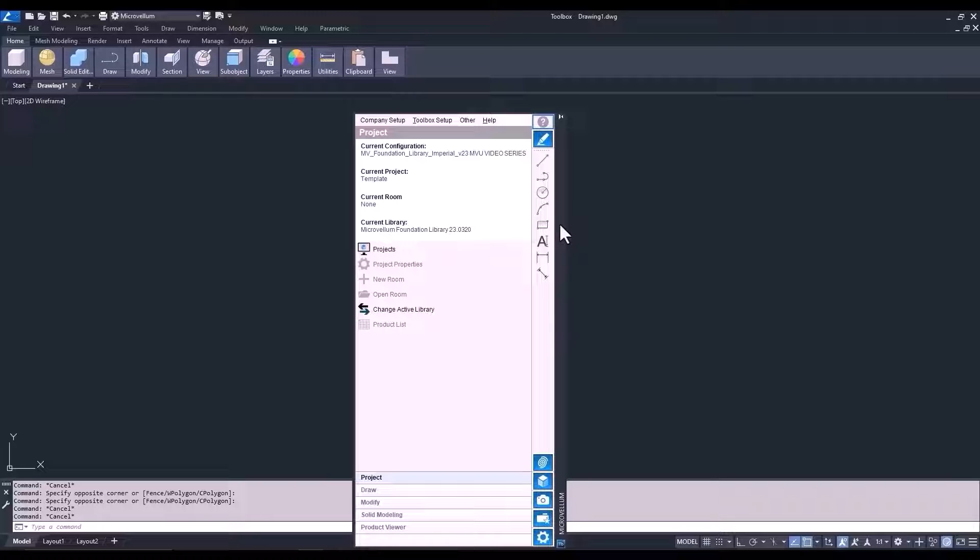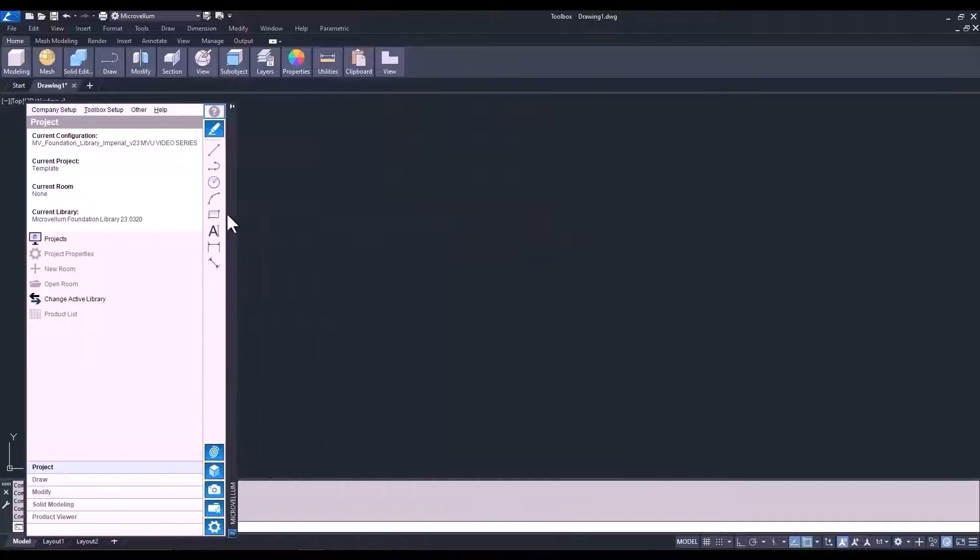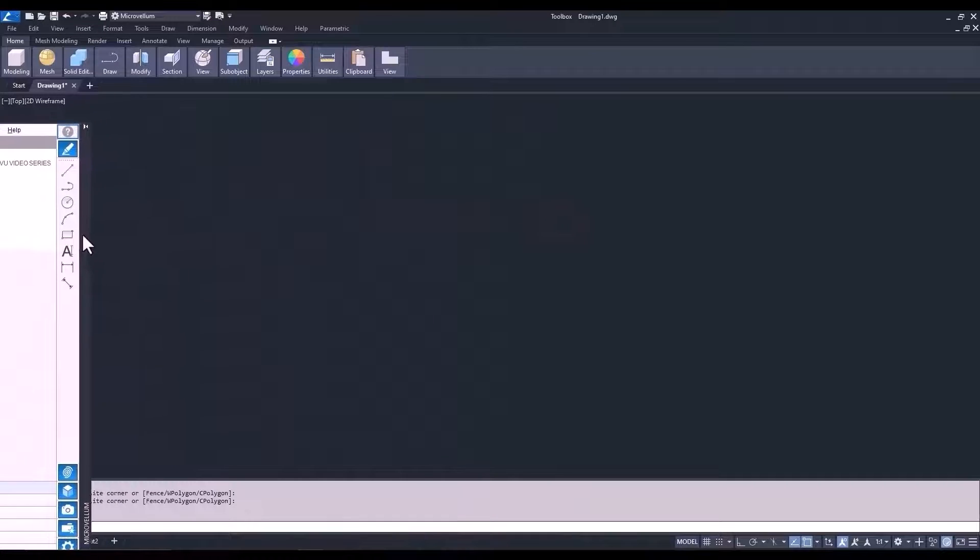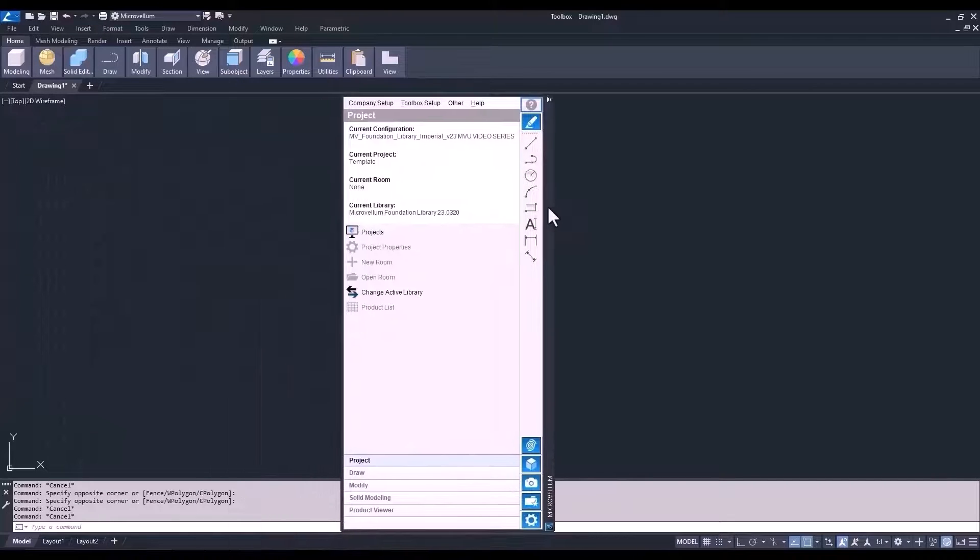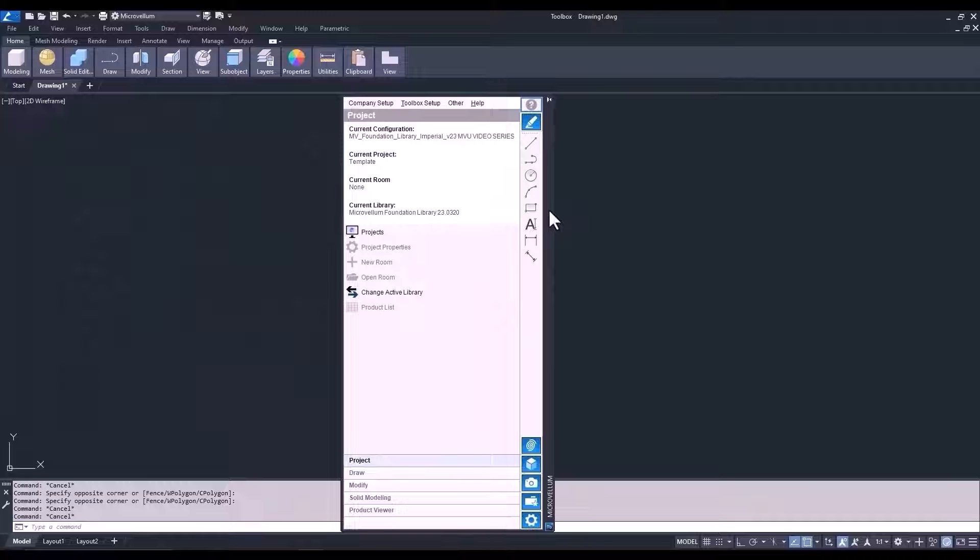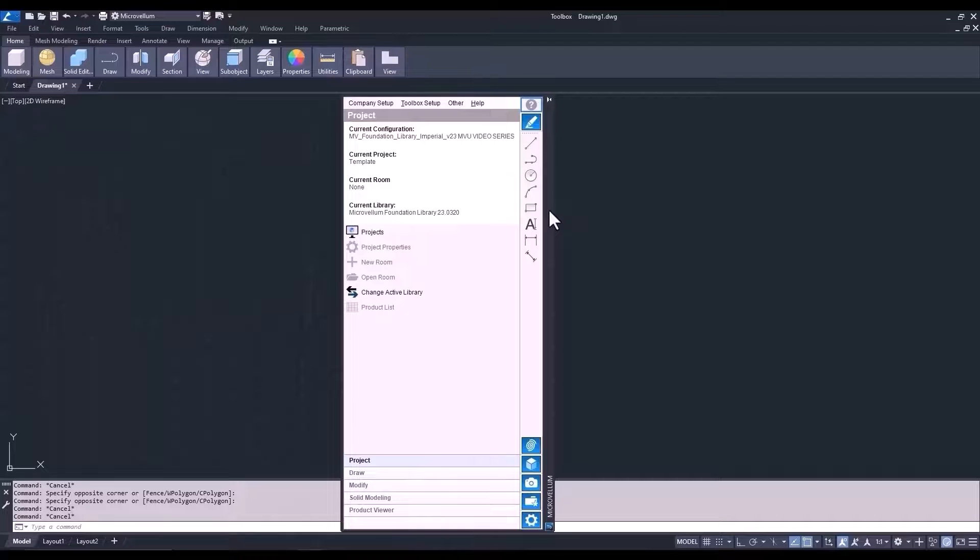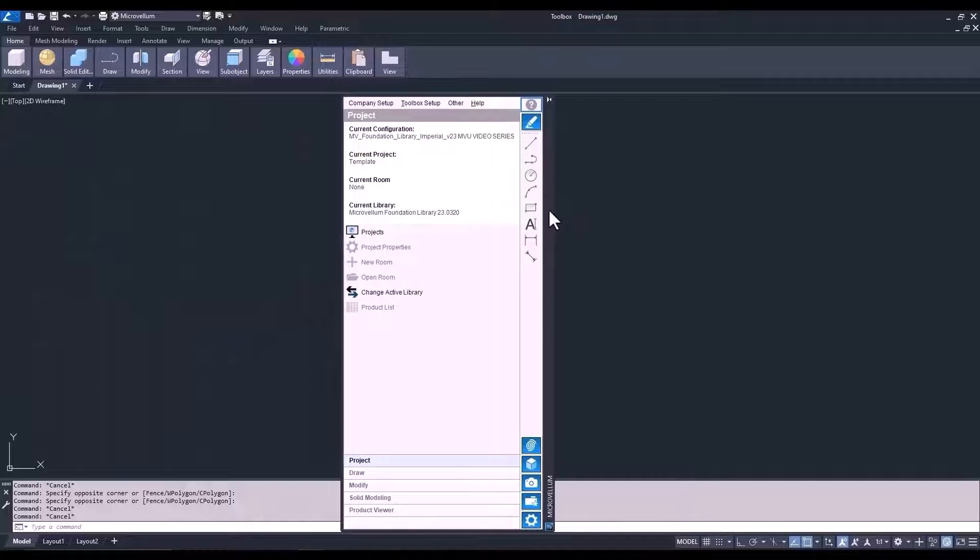I want to dock this palette on the left-hand side of our screen. Now, to do that, we could just move the palette and drag it over to the left and wait for that window to appear that represents its docking location. But instead, let's go into that dark gray band and this time, right-click.